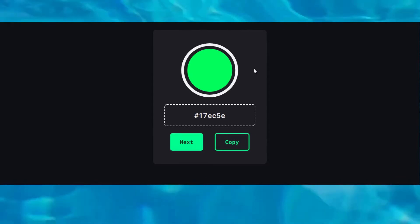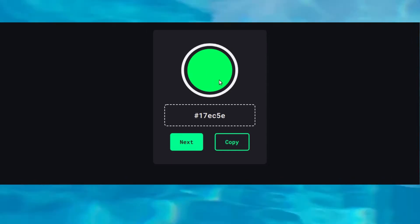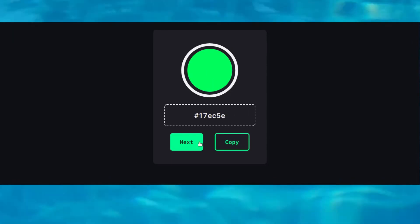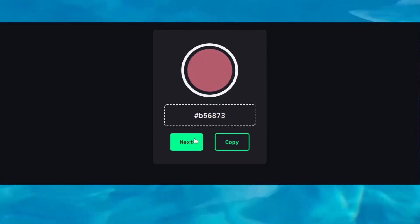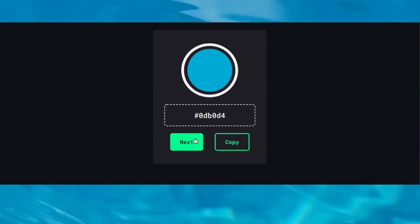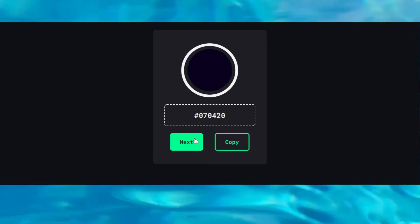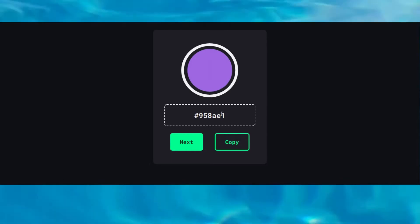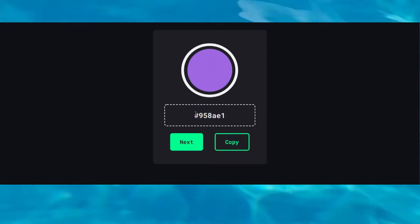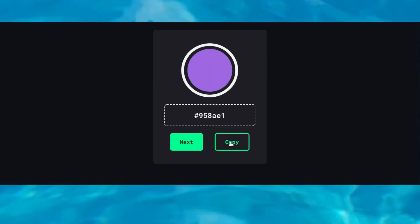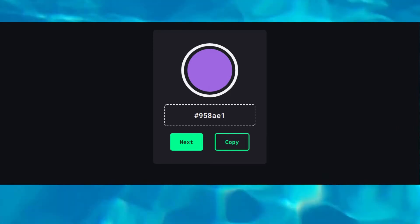On the website you can see a color and its code. Click next several times to browse through colors until you find a nice one. Once you find a color you like, copy its code using the copy button — you can see the color code is now copied.